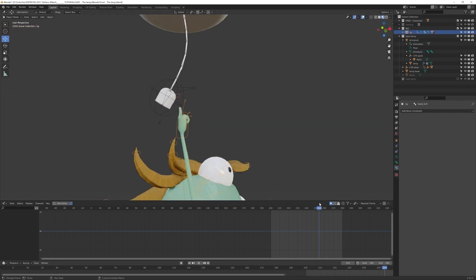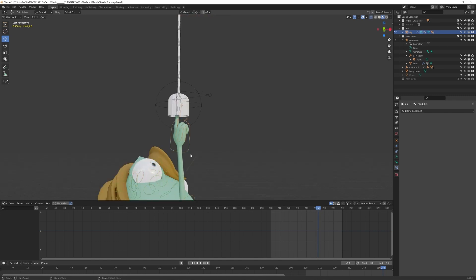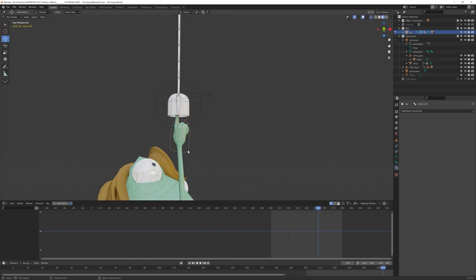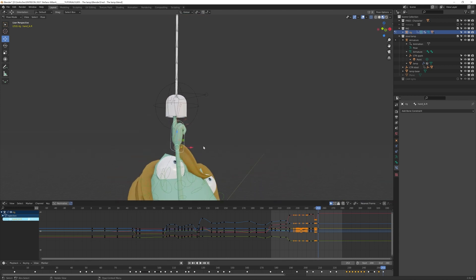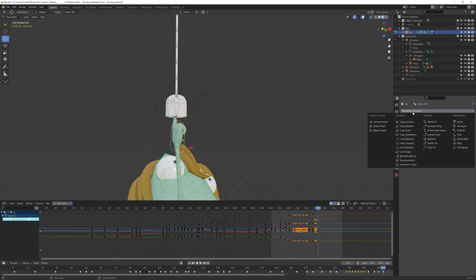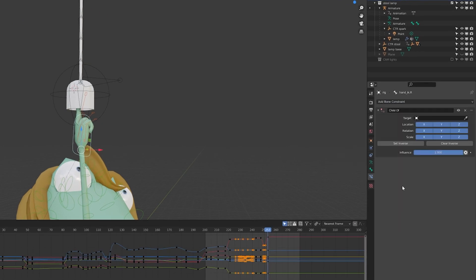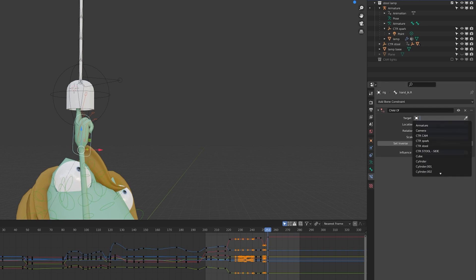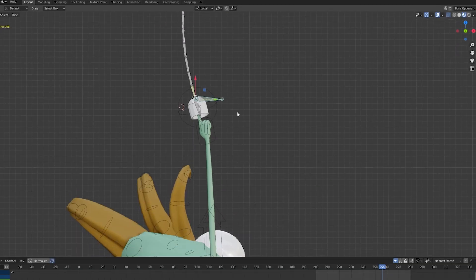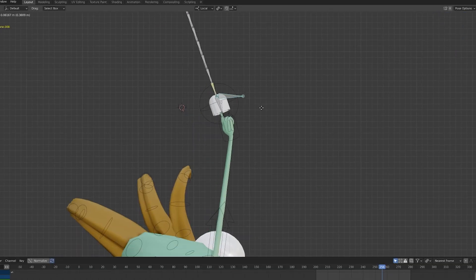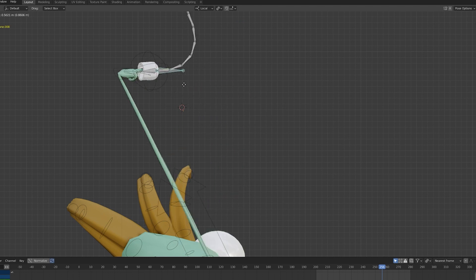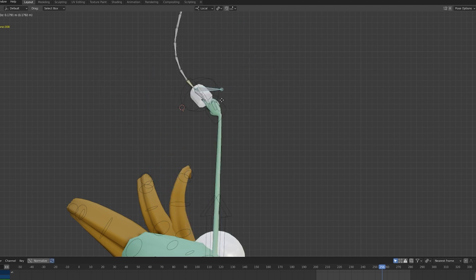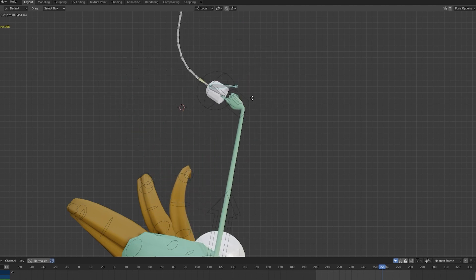And now the object will follow your chain animation. So when we arrive at this frame here, I want to enter pose mode, I select my hand controlling object in this case, and this time I will choose child of. And what I want to do is to select as my target object this controlling null here. So I know that it's ctrl_spark and it's already working great. I move my chain here and the hand is following perfectly.